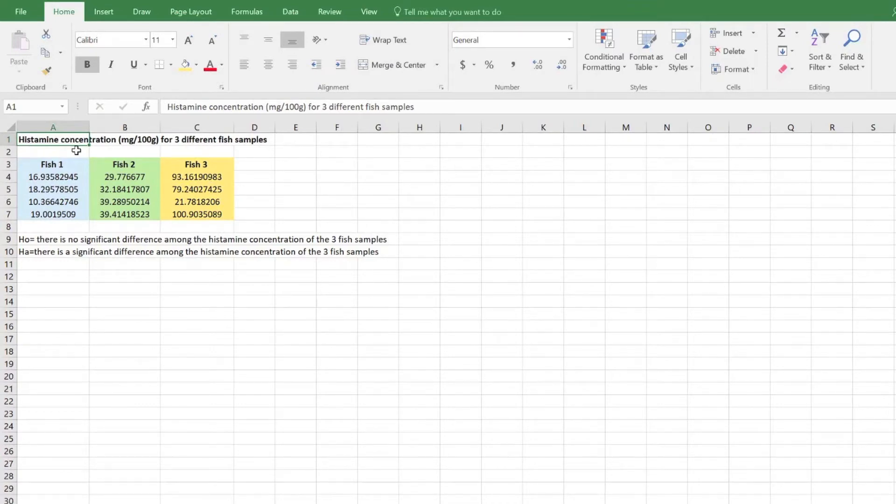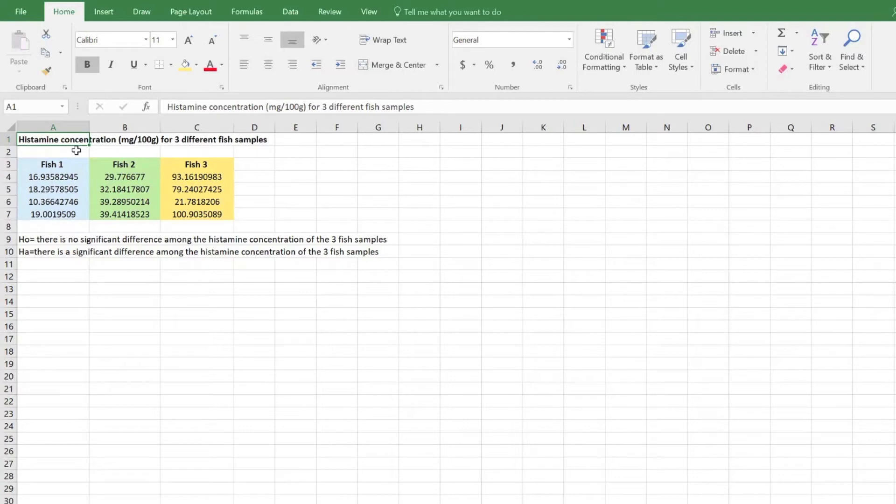The null hypothesis for this example states that there is no significant difference among the histamine concentration of the three fish samples. The alternative hypothesis states that there is a significant difference among the histamine concentration of the three fish samples.